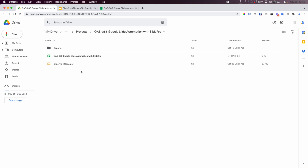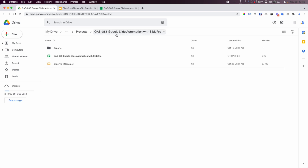Hello friends, in this video I'm going to show you a new project. This one is very similar to the previous one, GAS 84, where we did a project to automate a report in Google Docs. Right now in this video I'm going to do a similar task, but here we are using Google Slides.